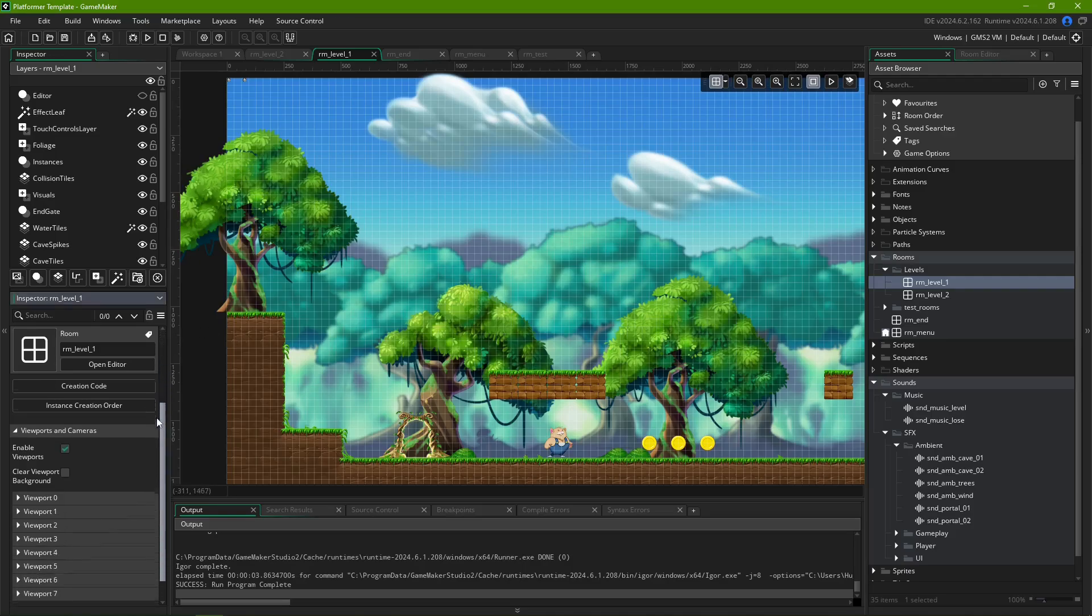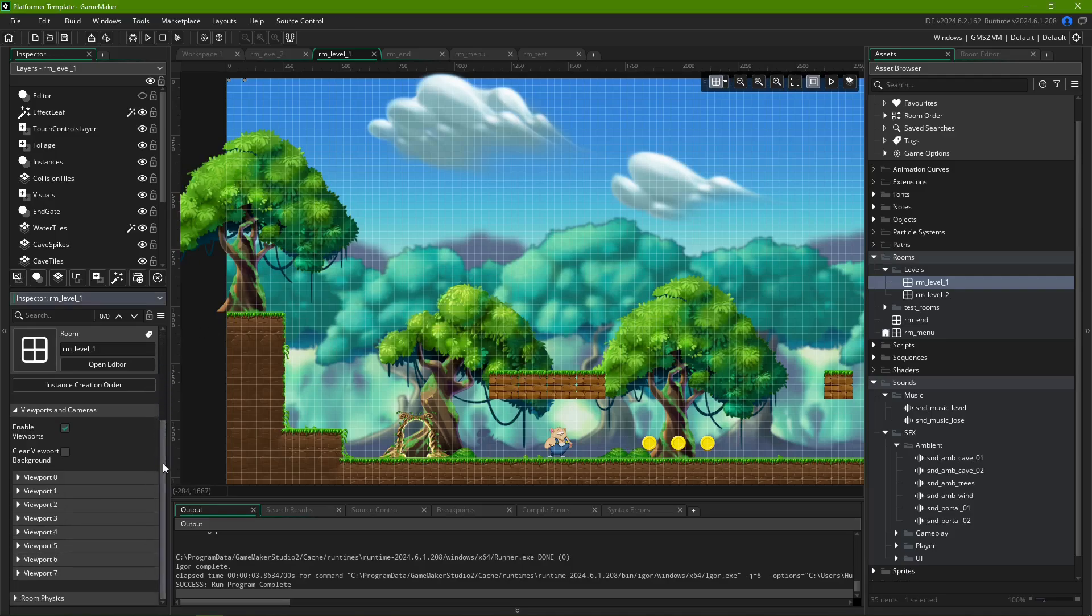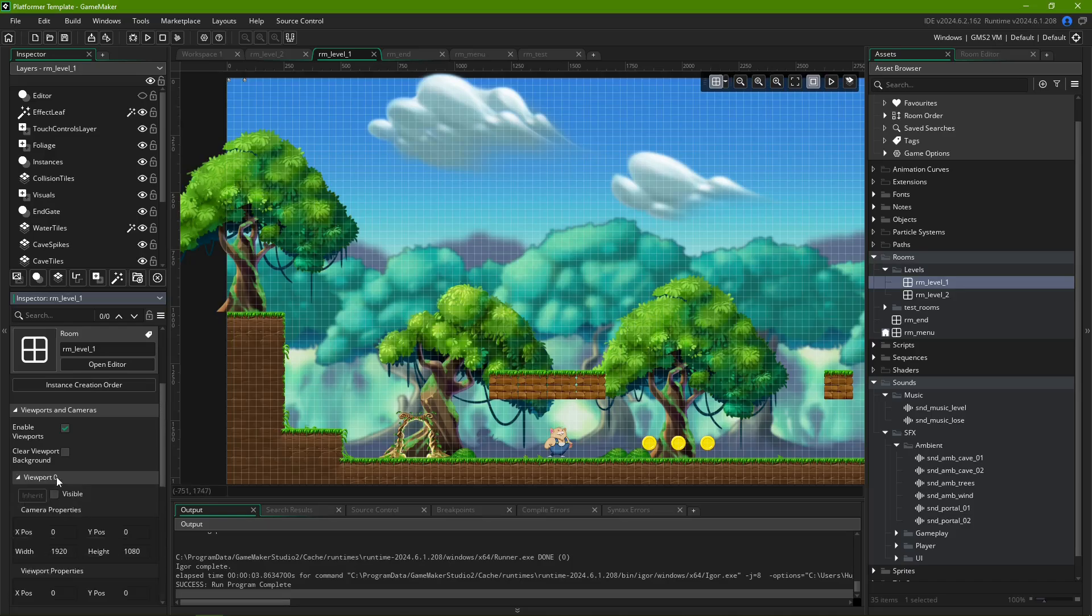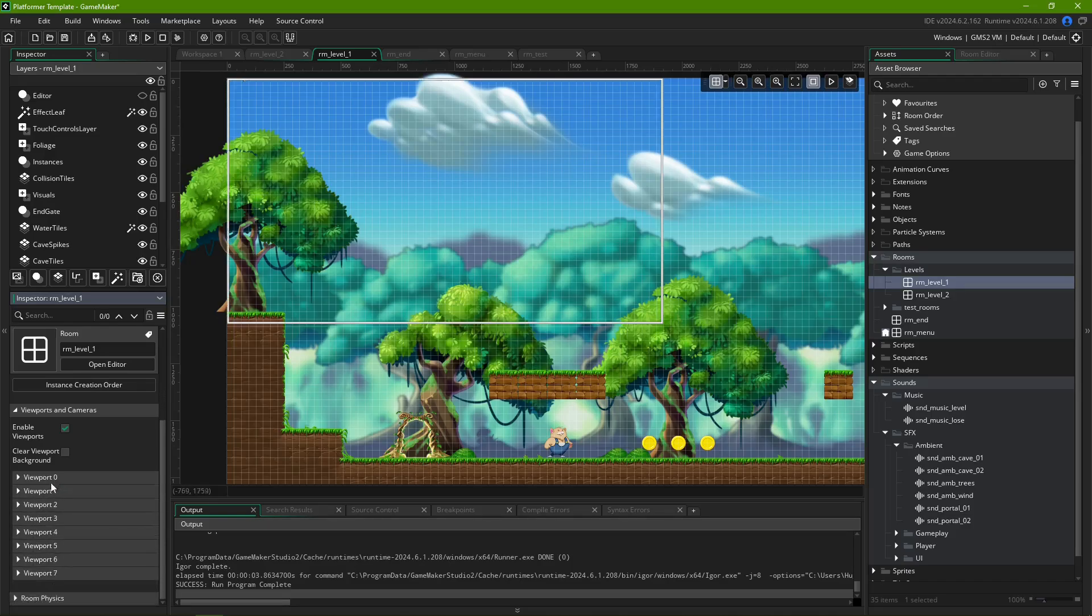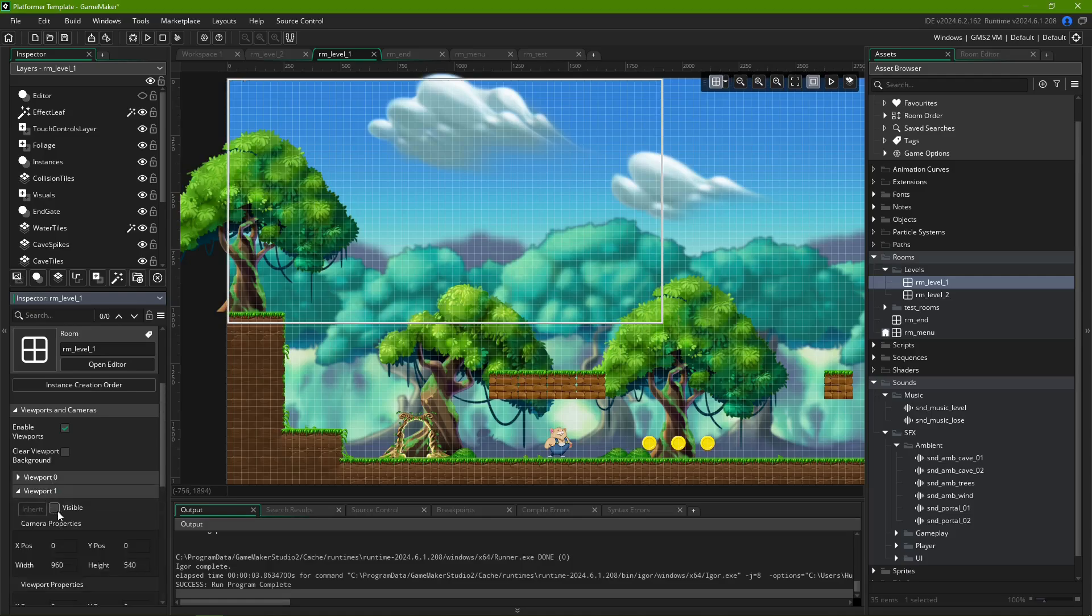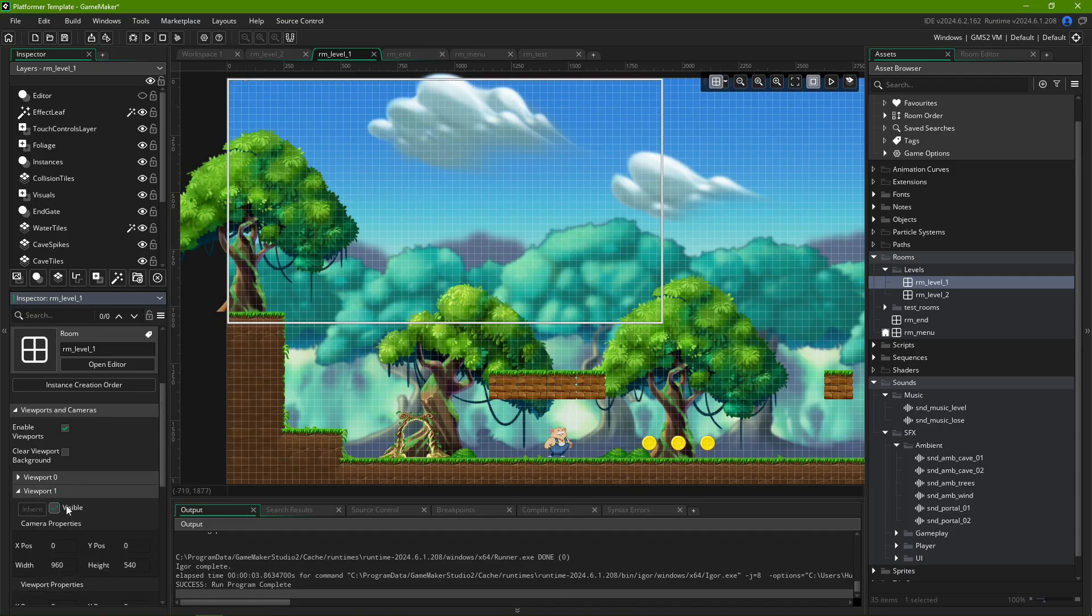Scrolling down further, you'll see eight different viewports, numbered 0 through 7. You can mark any of them as visible by clicking this checkbox. Multiple viewports can be set to visible at the same time. For now, let's start with viewport 0, and set it to visible.